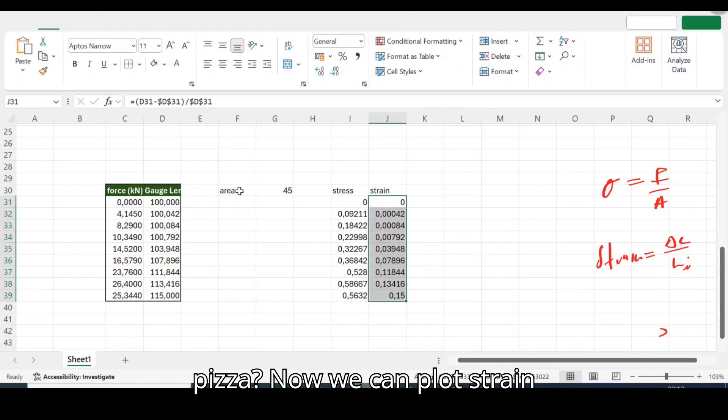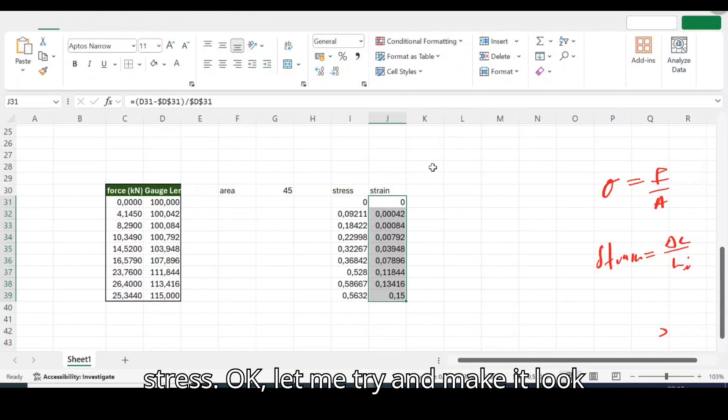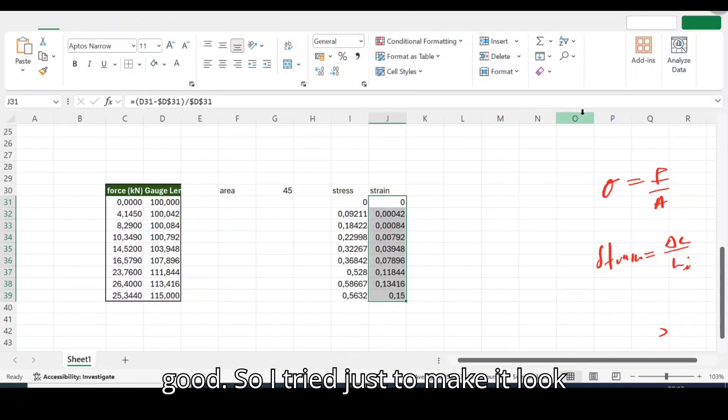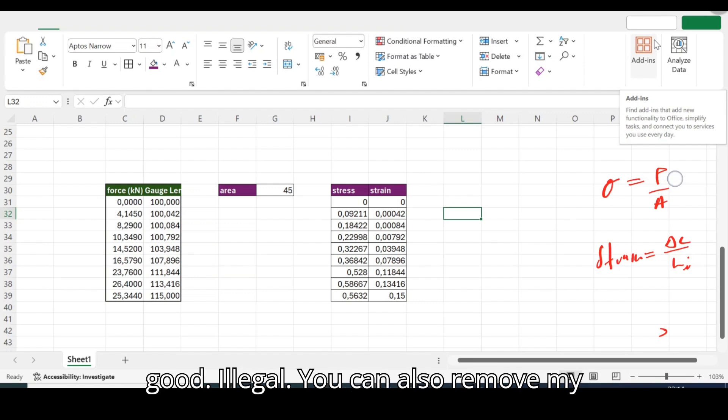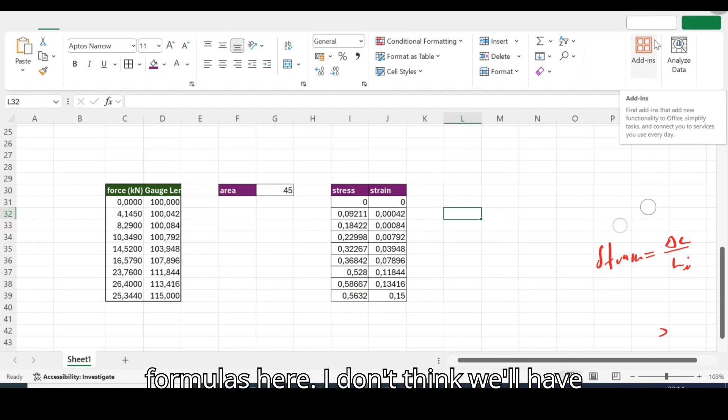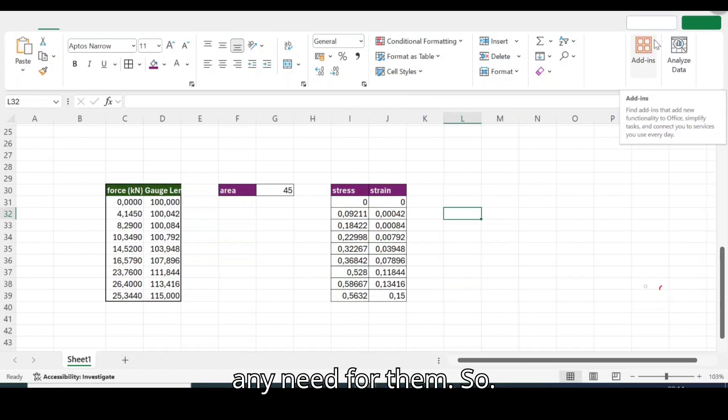So now that we know this thing was strained 1.5, that's the ratio. Okay cool, so we can plot this now right? Isn't this good data now? We can plot strain stress. Let me try make it look good legal.